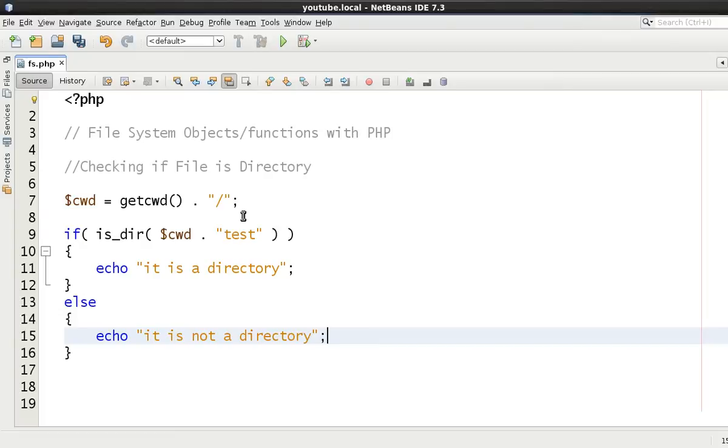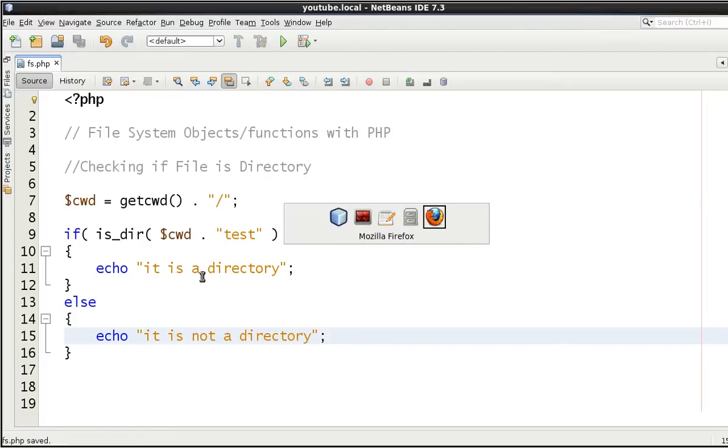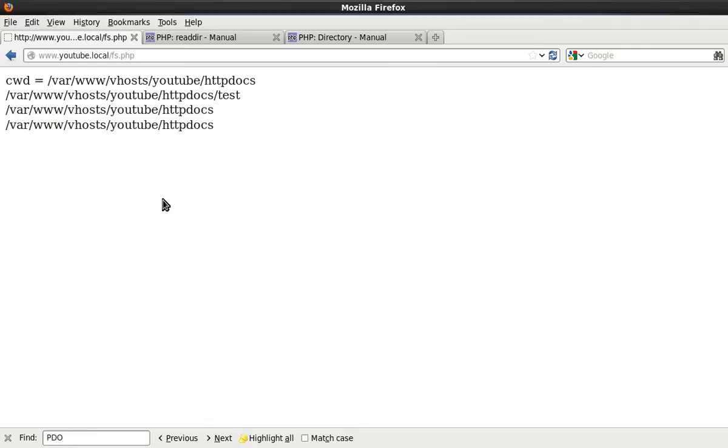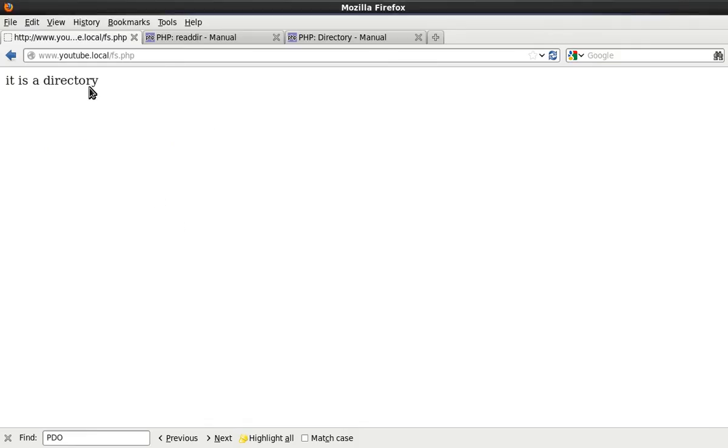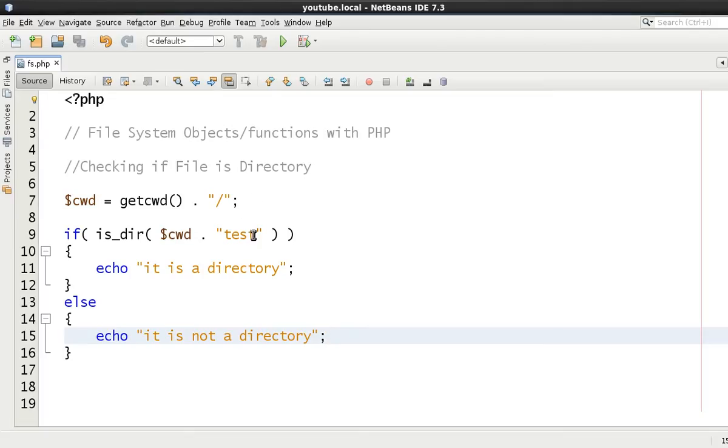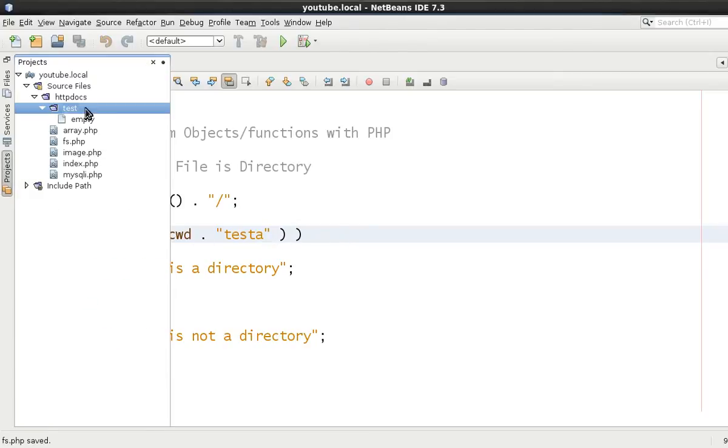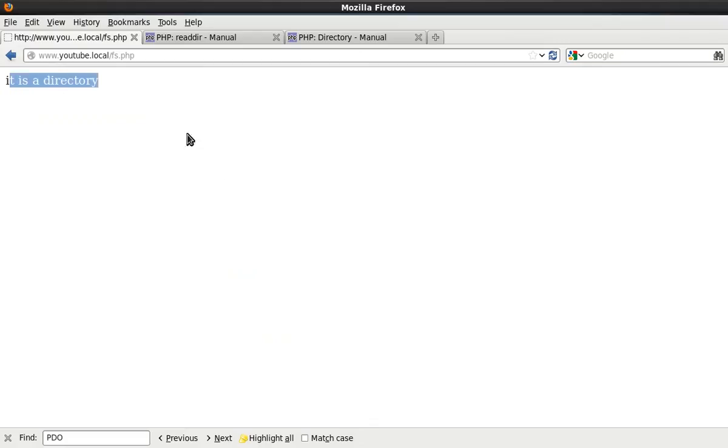Let's check it and see what it says. And it is a directory believe it or not. Now if we then put an 'a' on the end it's not going to be a directory is it. Because we don't have two directories under there. One being test and one being test A. So let's now do this. And you see it is not a directory.